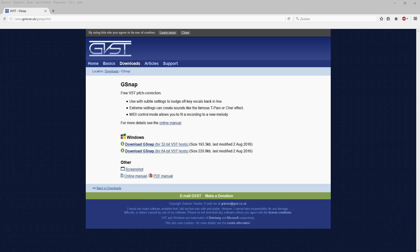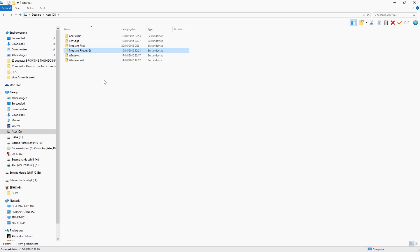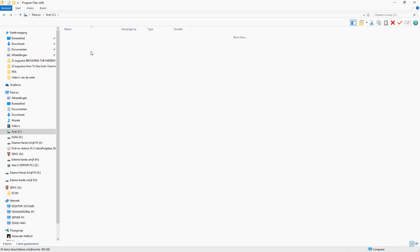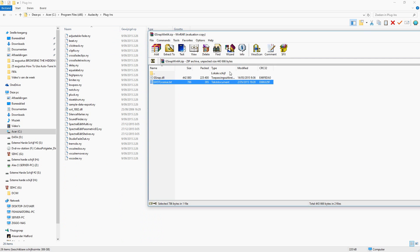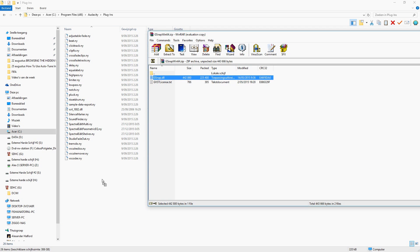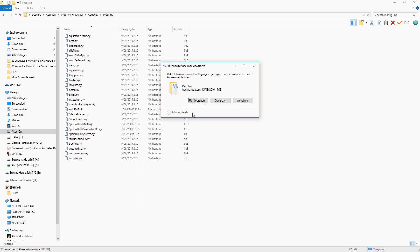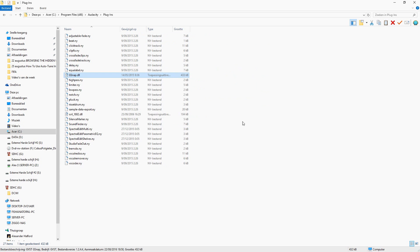In order to install this, you're going to go over to the location where Audacity is installed. Go over to Program Files and find the Audacity folder. Click on that and then drag this G-Snap DLL file into the folder — boom, like that. Click on continue, and now we're going to restart Audacity.